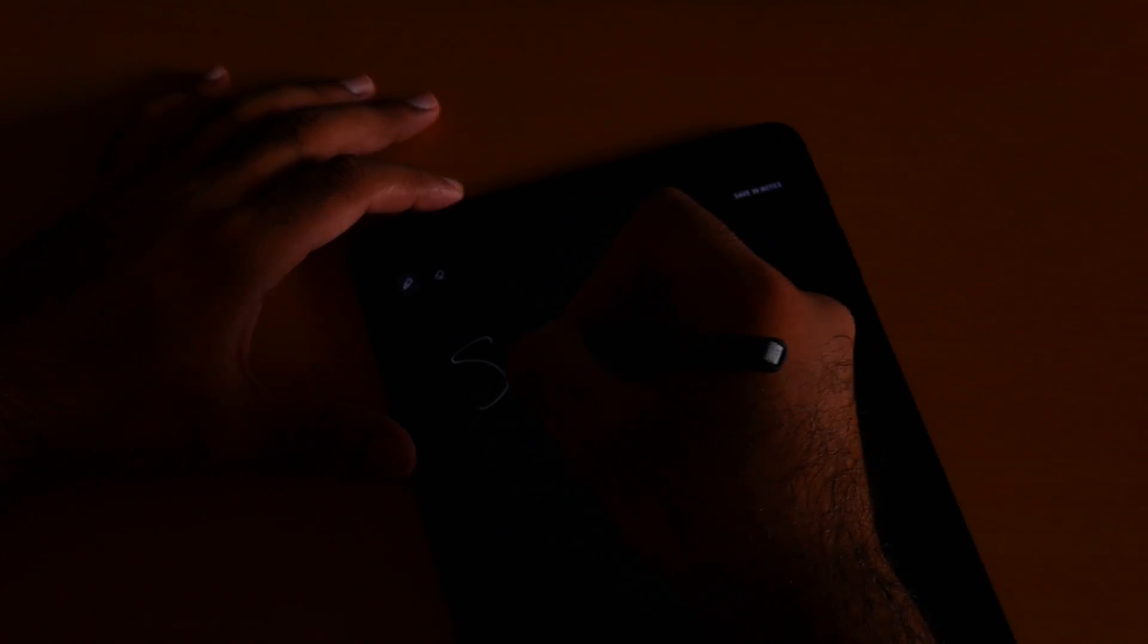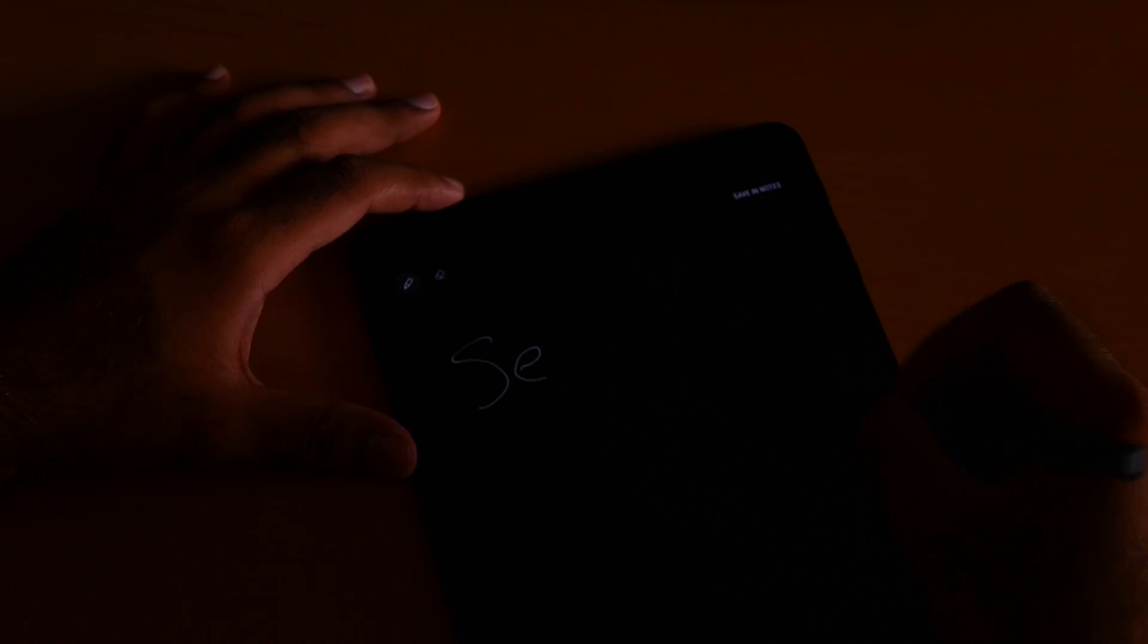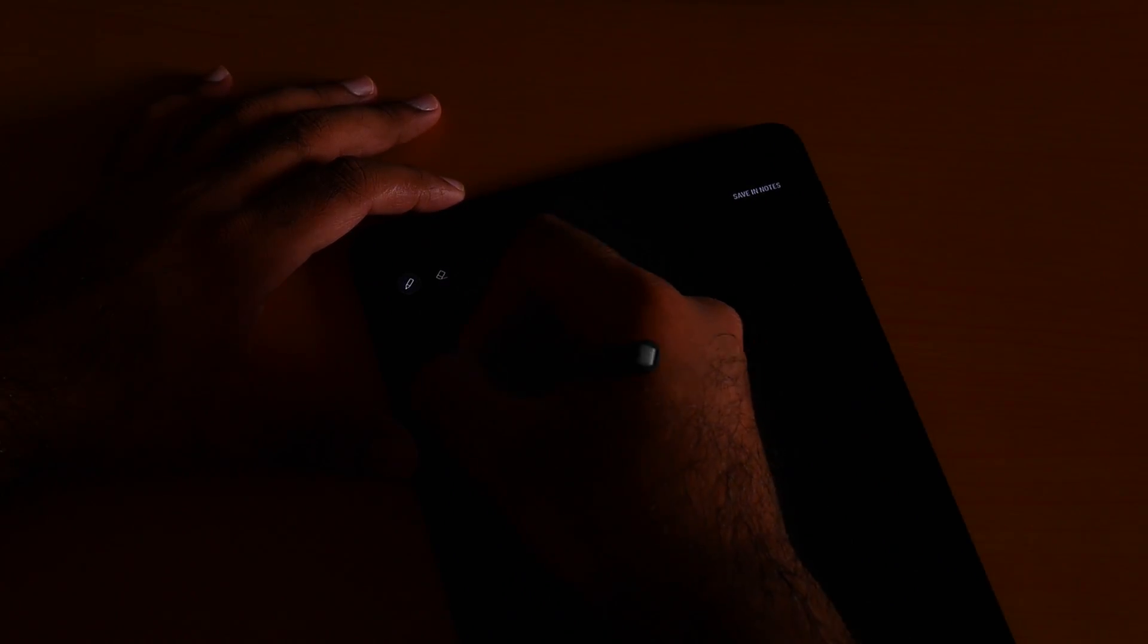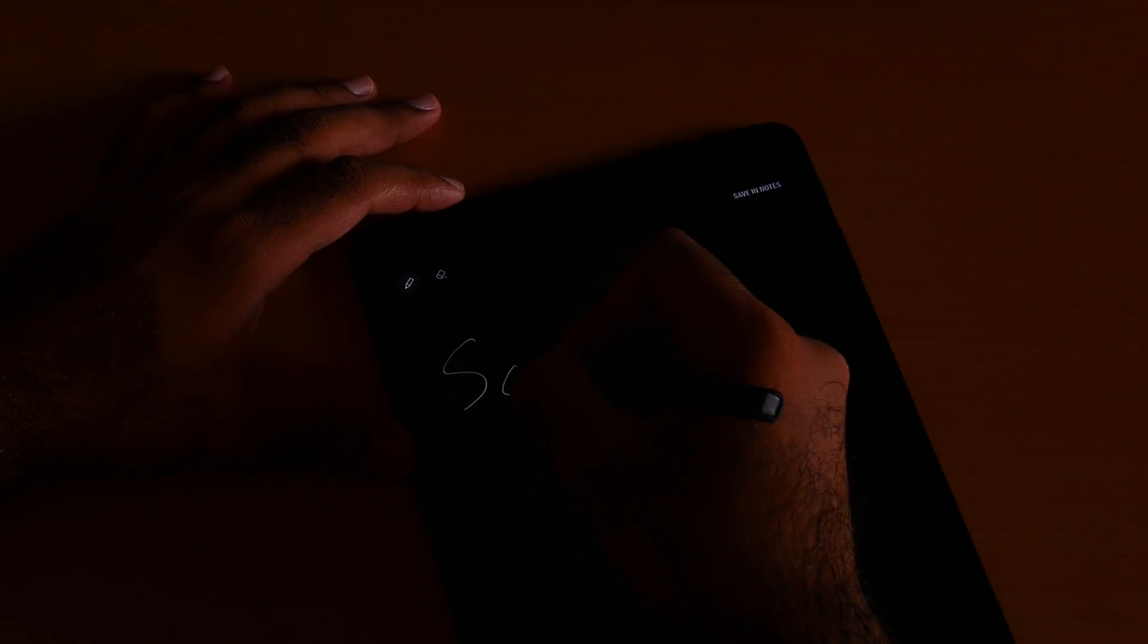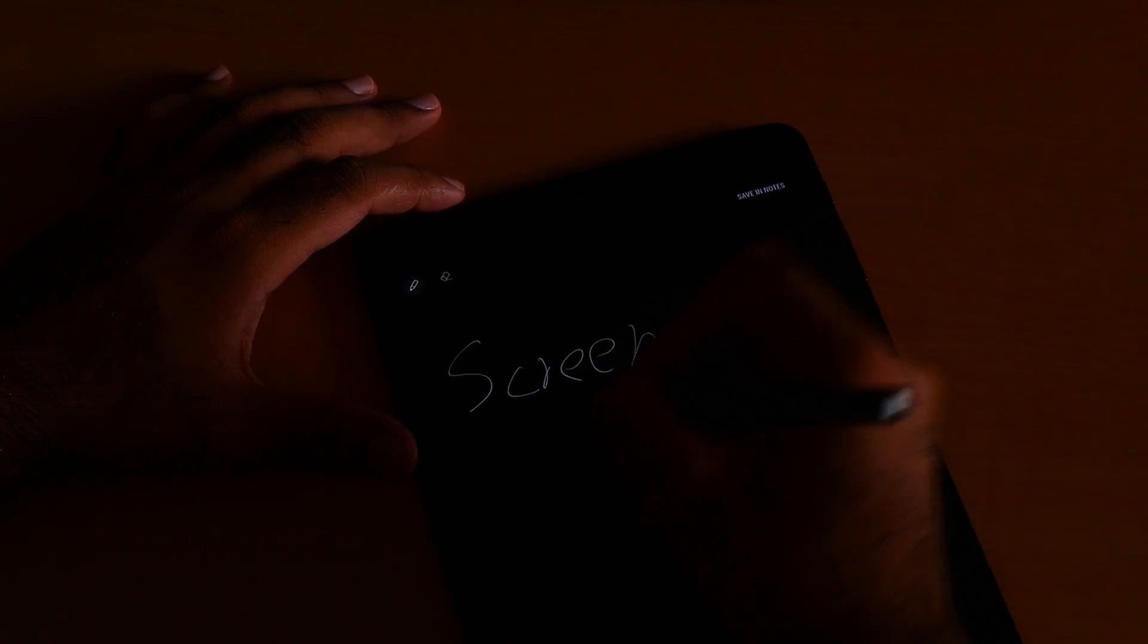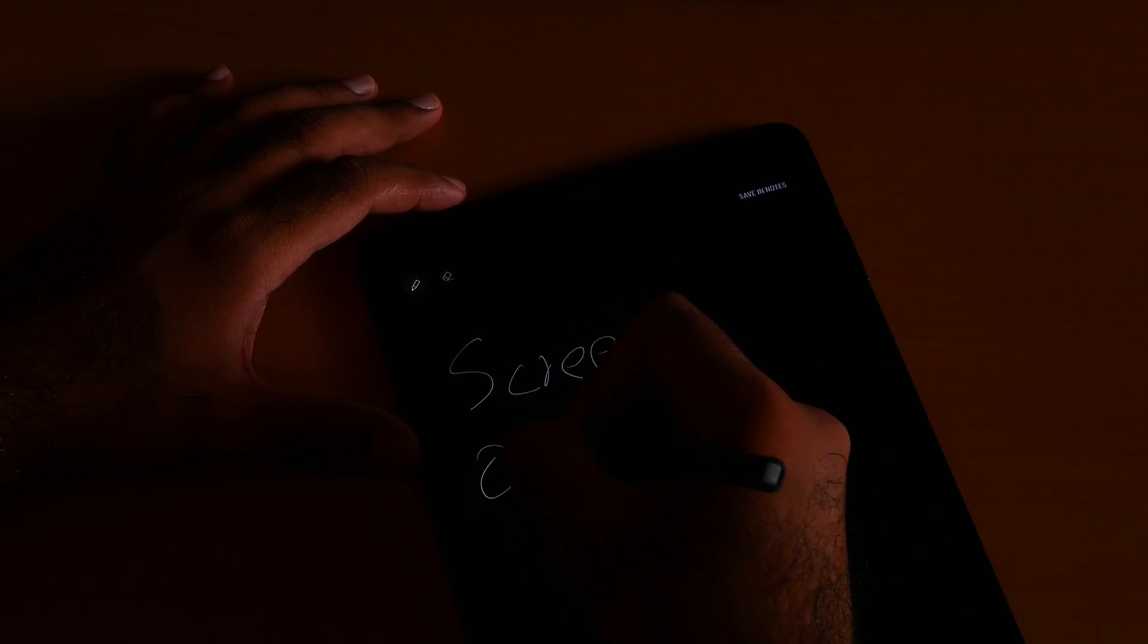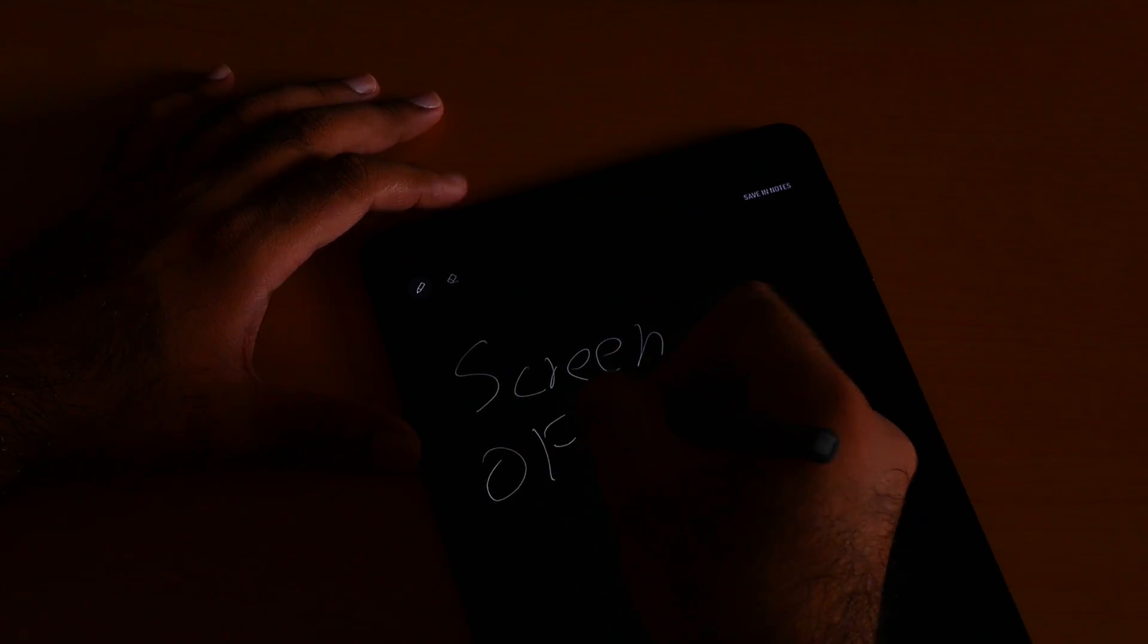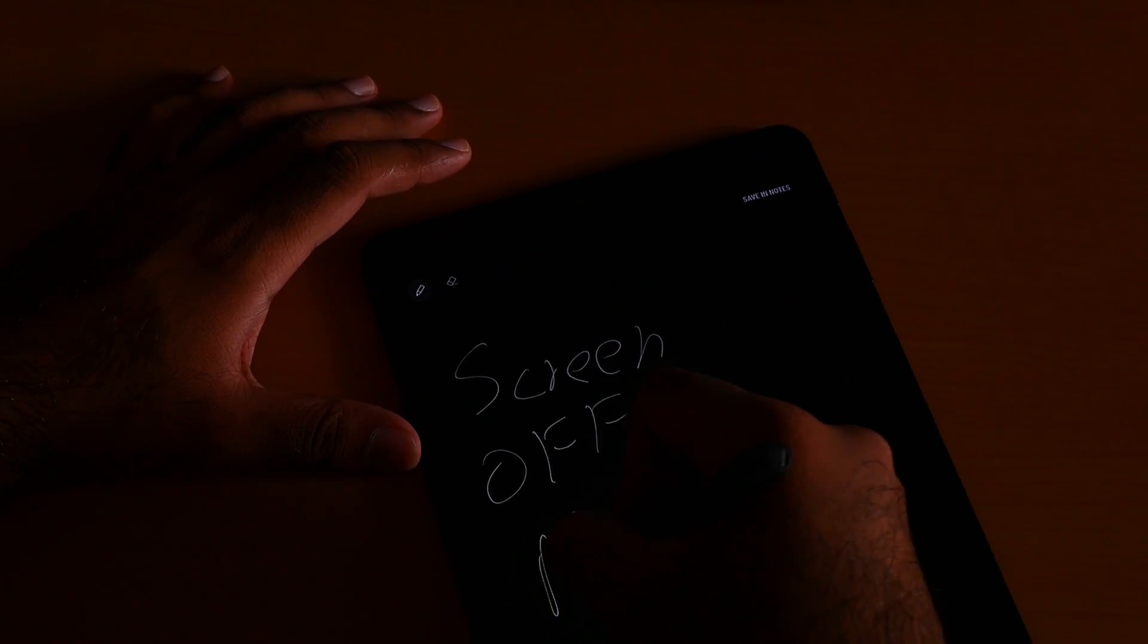Yeah, 'screen'... for example. I am doing it wrong, right? Yes, 'Screen Off Memo'.